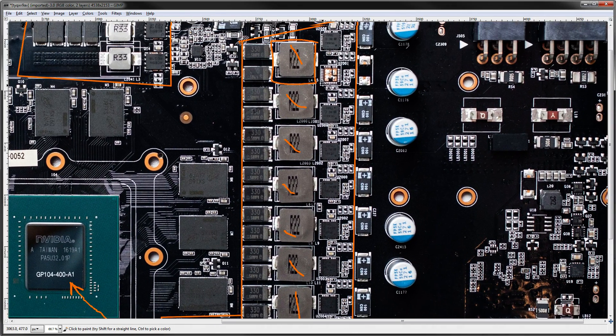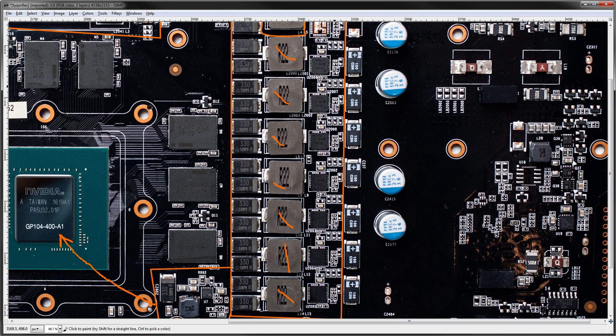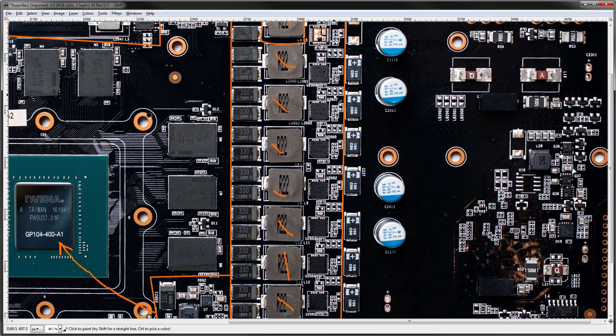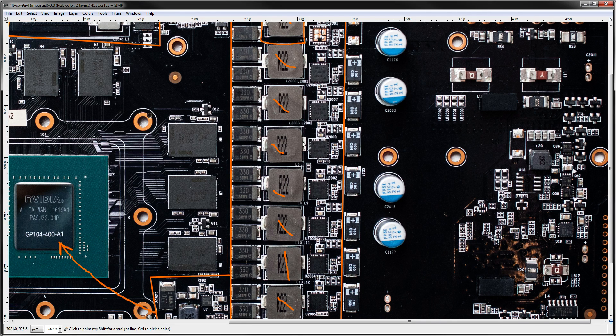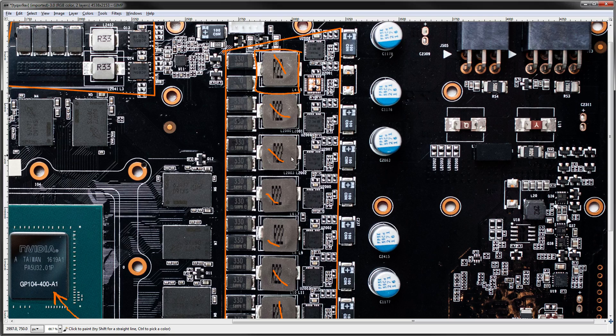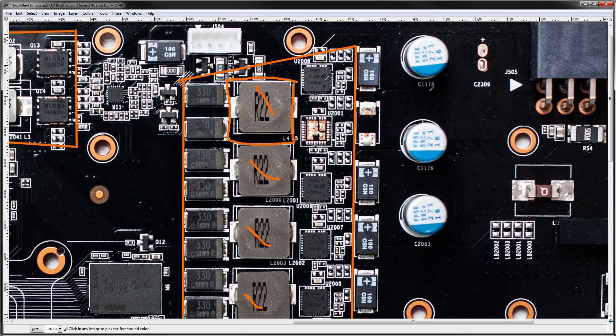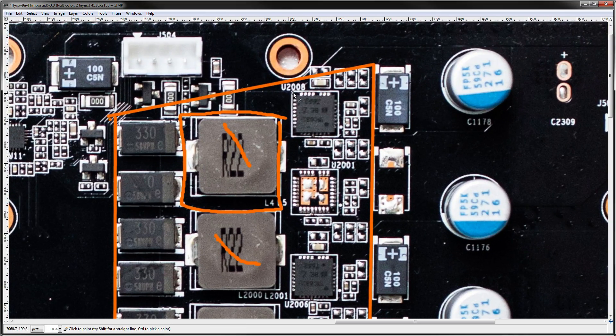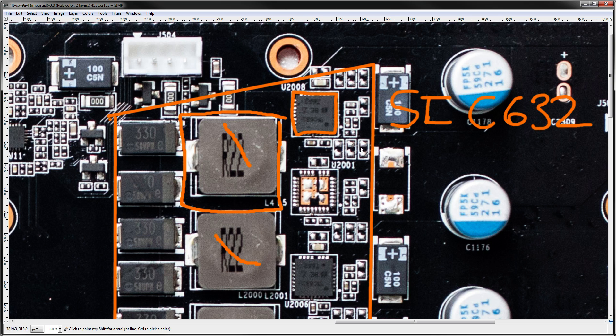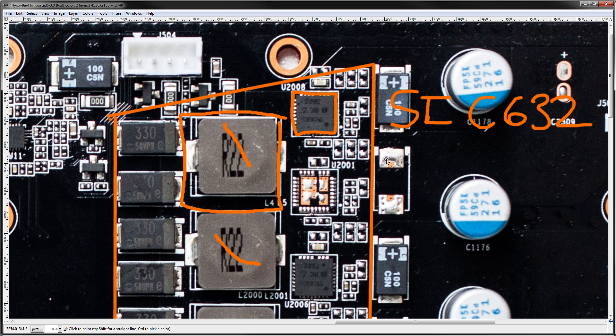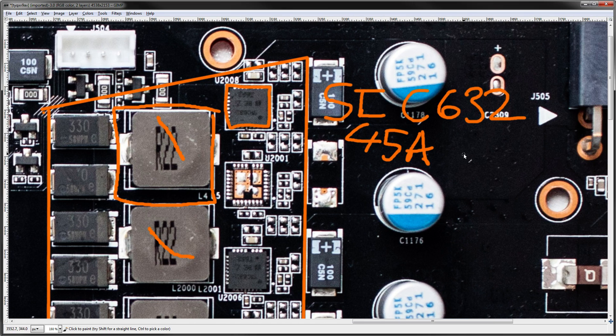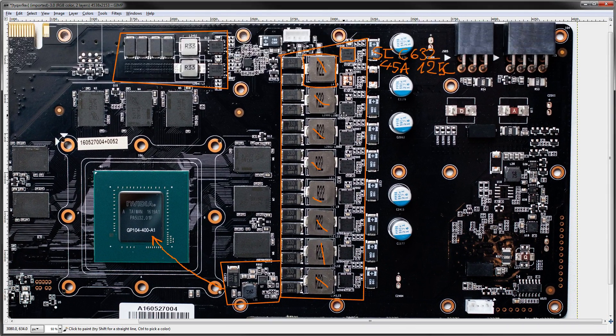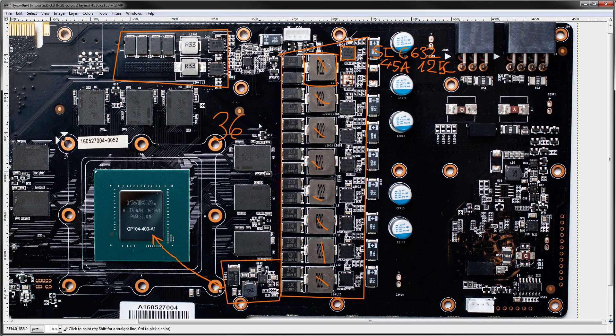So then, we have 8 phases. They are real. There's no doublers anywhere on the card, and the voltage controller is a UP9511P, so that's an 8 phase voltage controller that's on the back of the card. Real 8 phase VRM. Each phase is capable of doing 45 amps, because these are SIC, so that's SIC632s from Vishay Siliconix, which I do believe is a sub-brand of Vishay Semiconductor. These are 45 amp power stages, capable of delivering 45 amps up to 125 degrees.